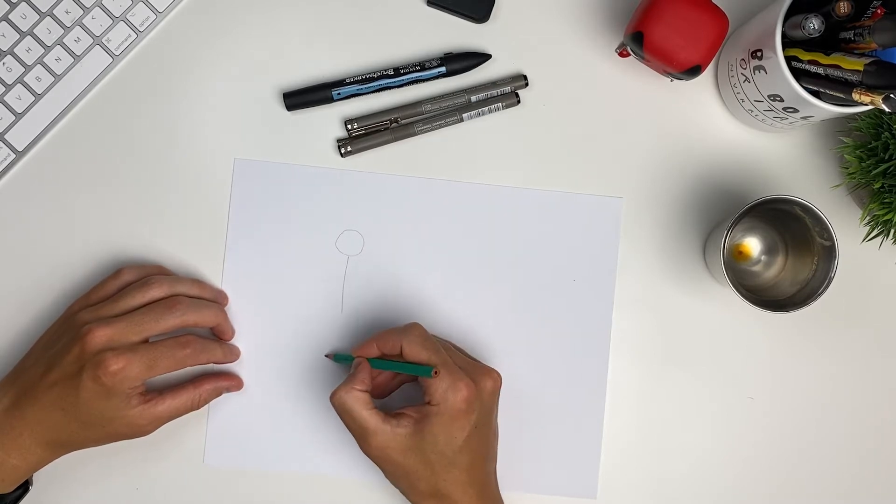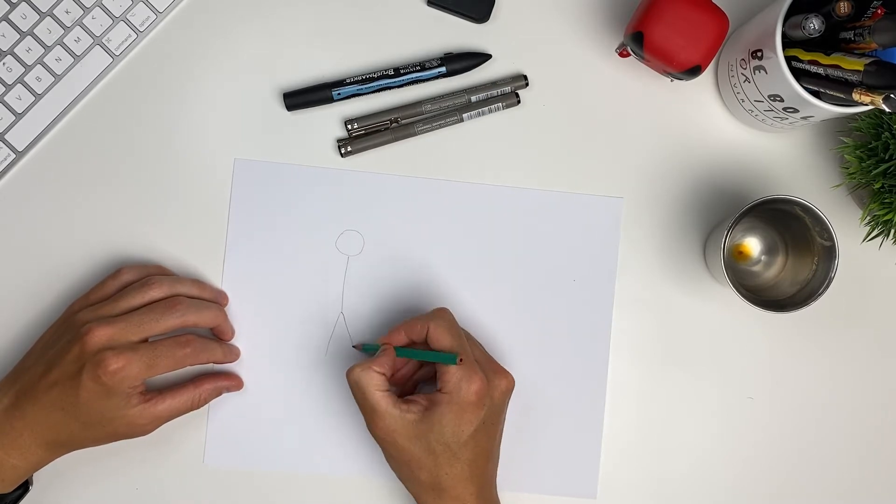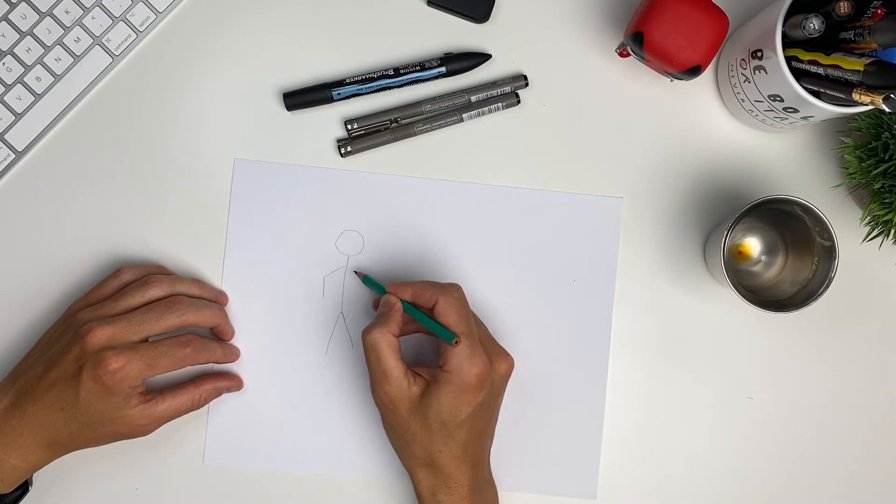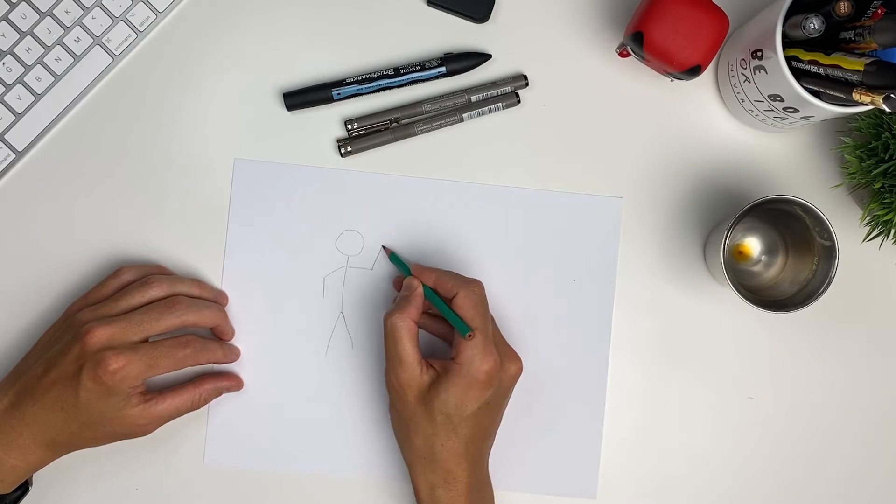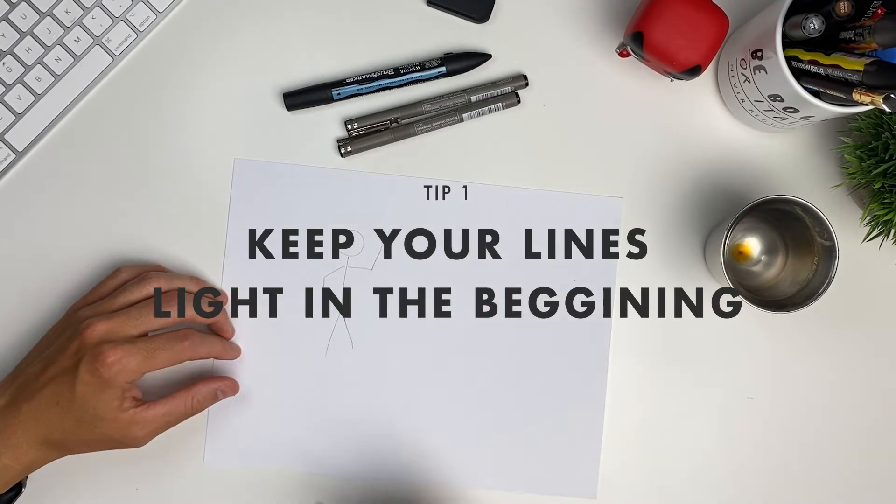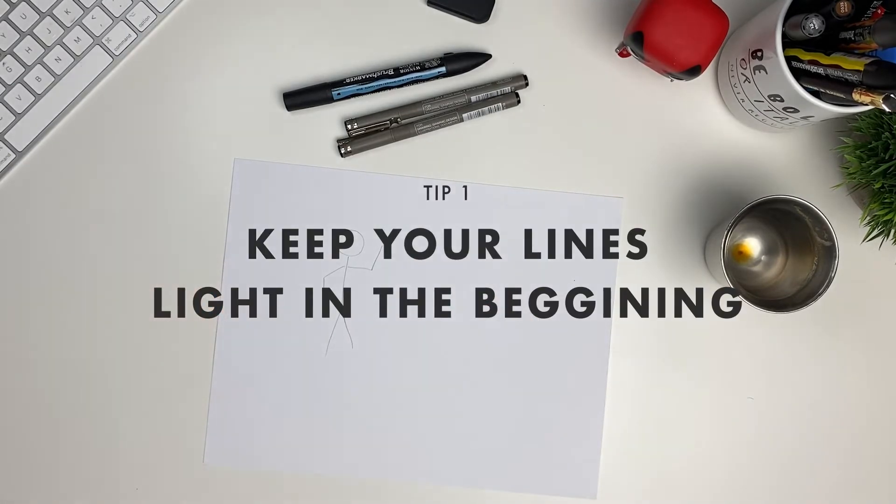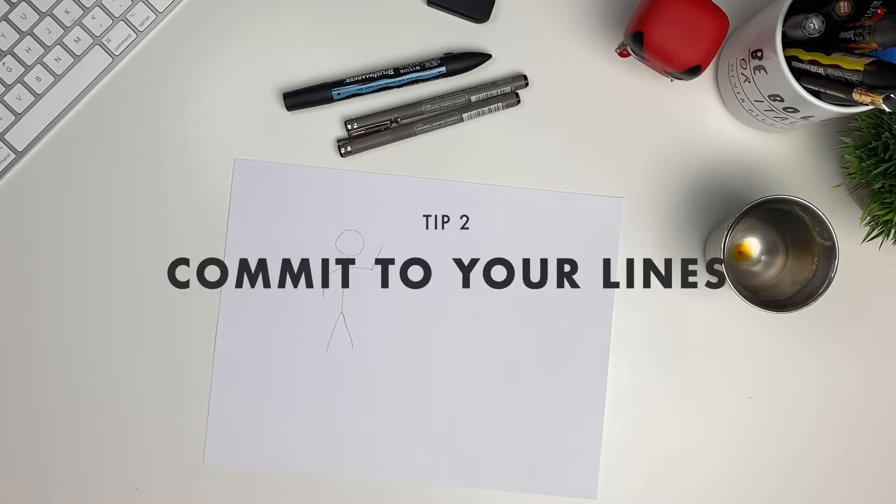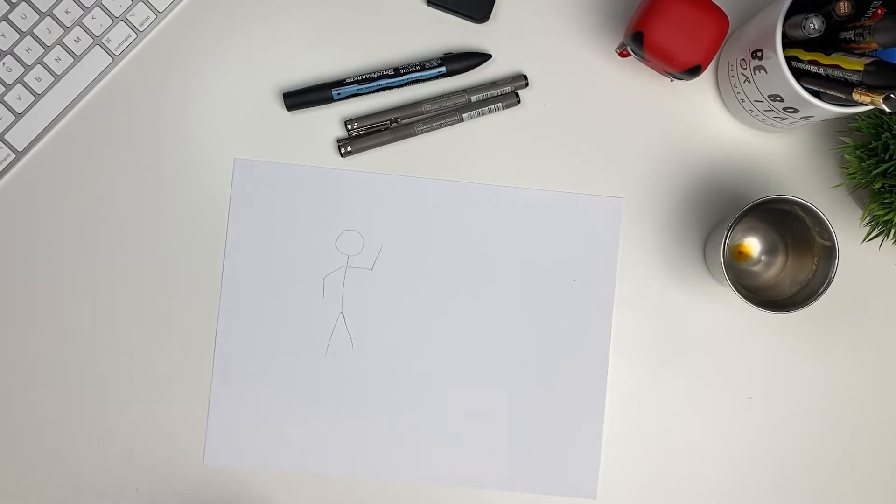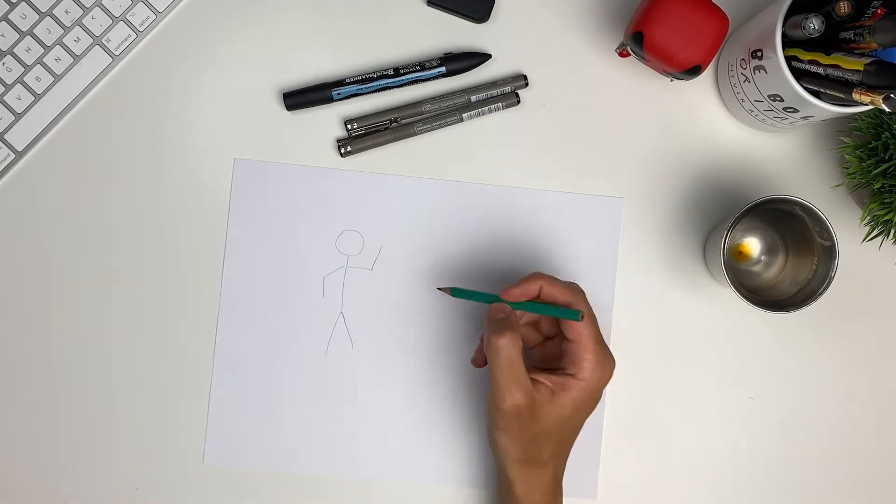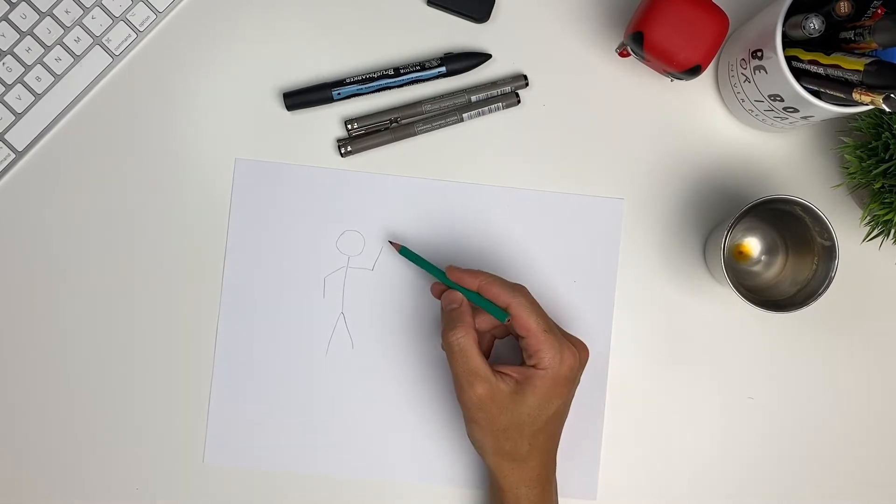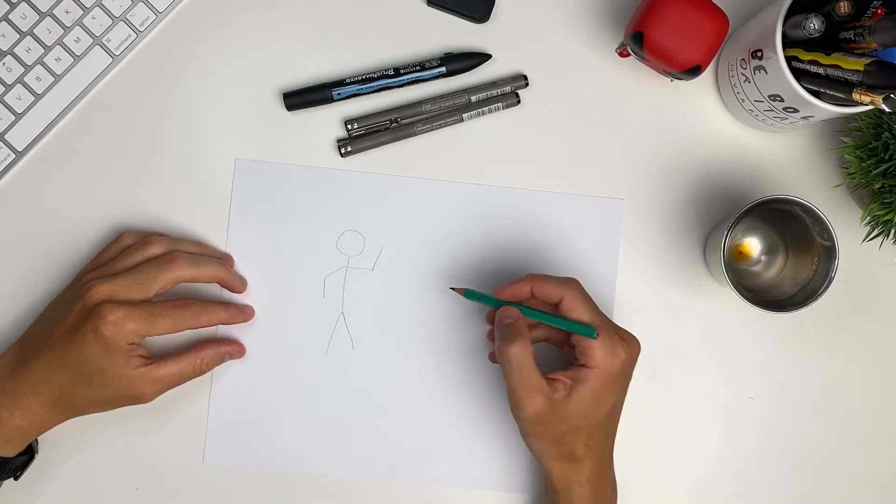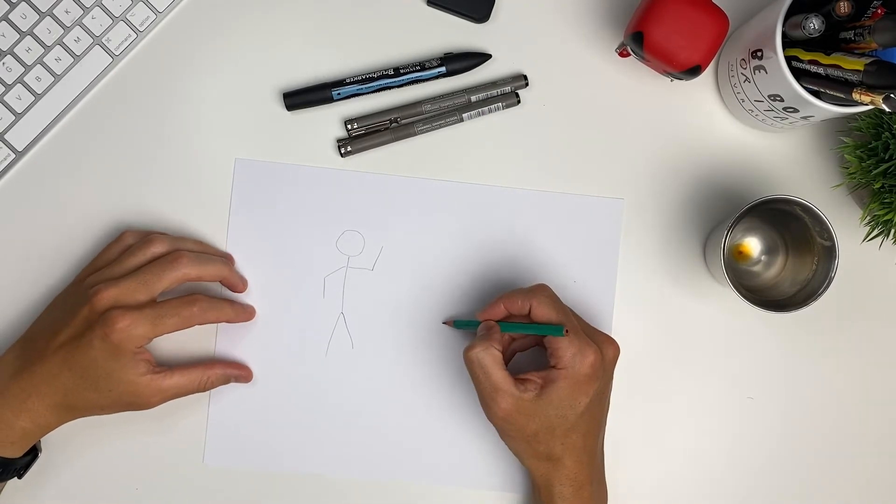Now, before we proceed any further, I have two tips for you. The first one is to keep your drawing light because the idea is that we're going to build on top of it. And the second one is that you commit to your lines. Don't brush your pencil. Try using your entire arm to draw instead of just your hand. Now let's see how we can improve this one.